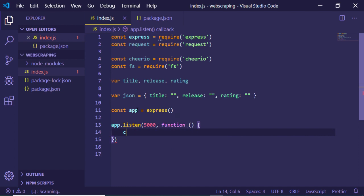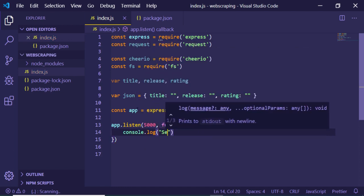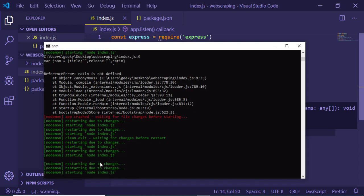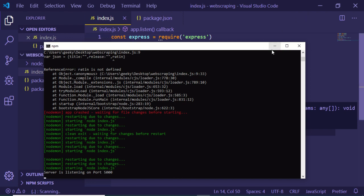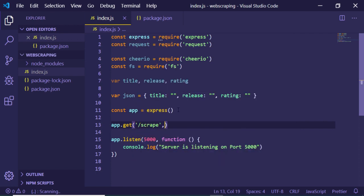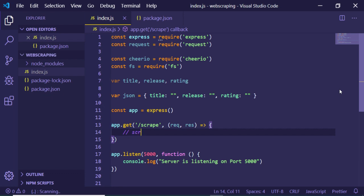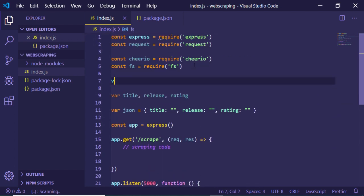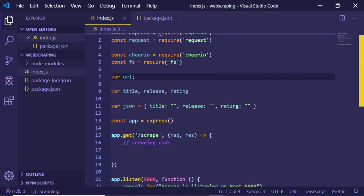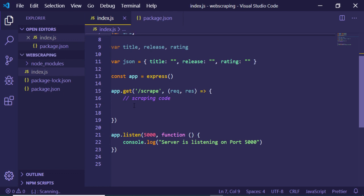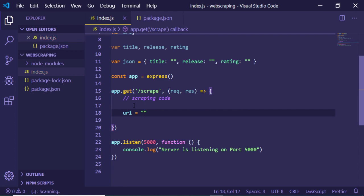Now we make a simple Express app listening on port 5000 with a callback function that logs 'server is listening on port 5000'. We also define a GET route at '/scrape' with a callback function holding the request and response — this is where we will write our scraping code. We also declare a URL variable at the top to hold the URL of the website we want to scrape.